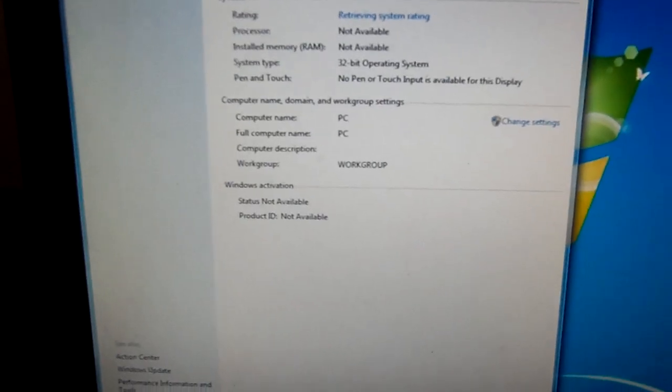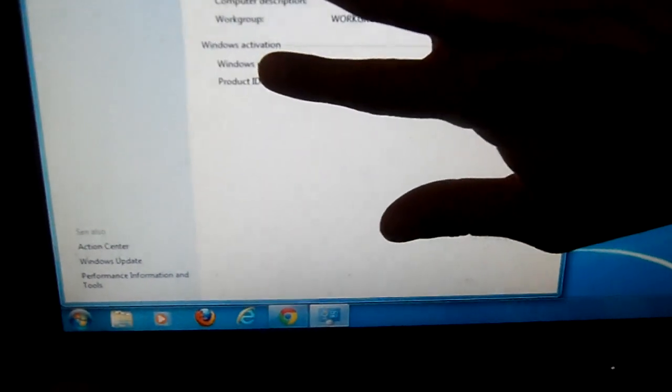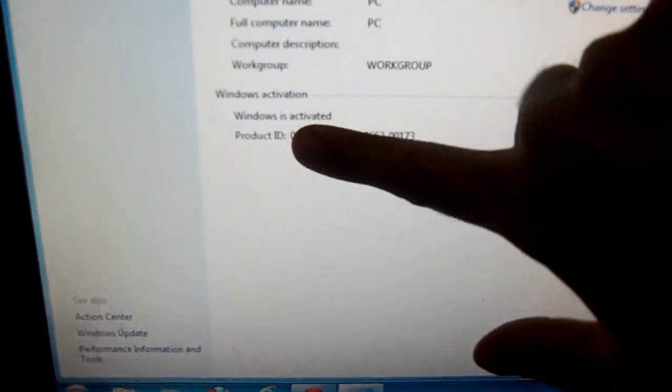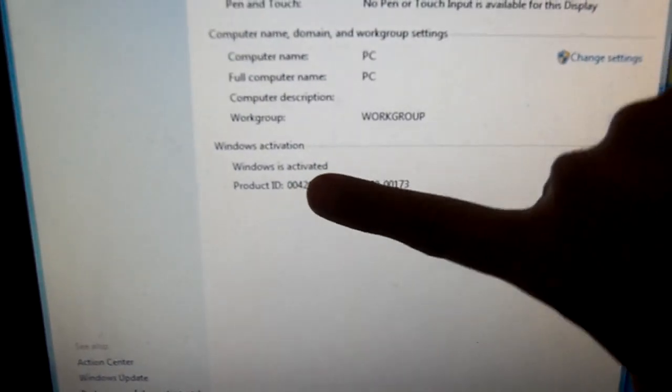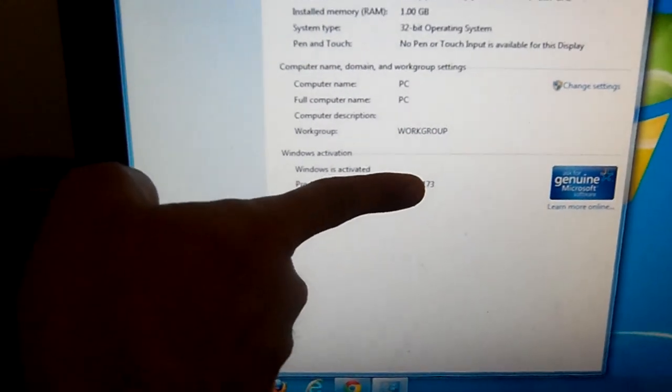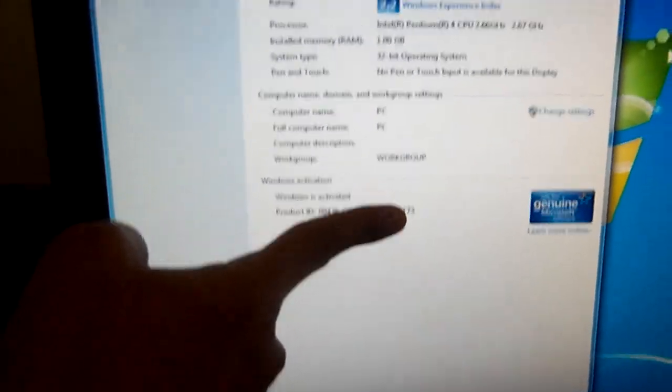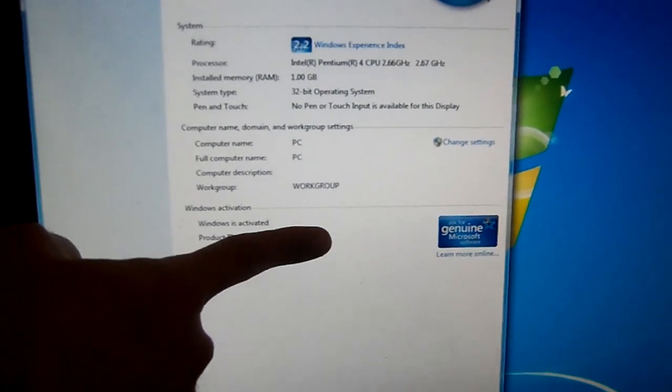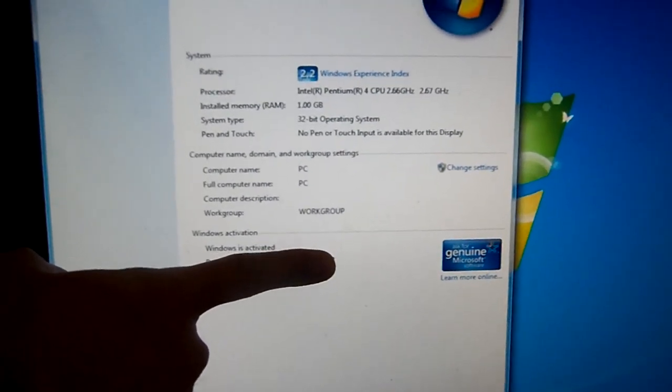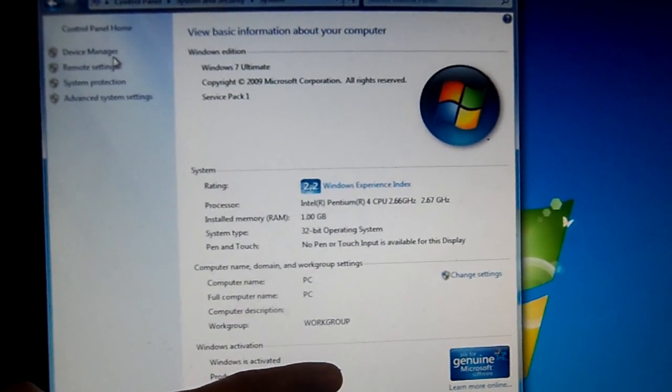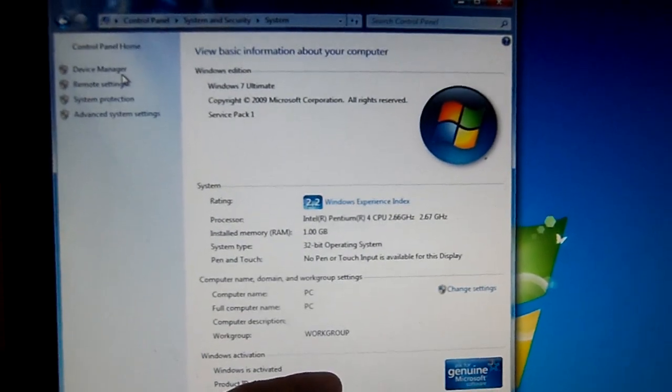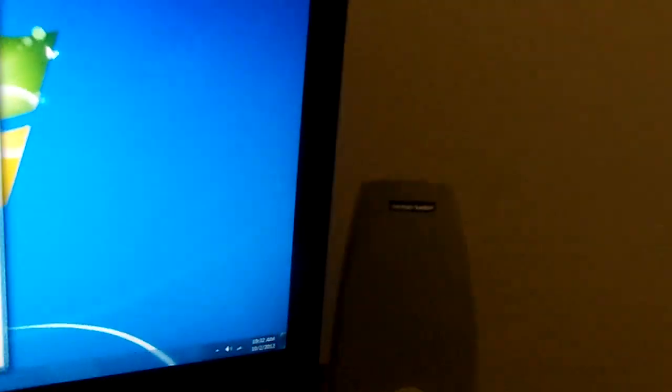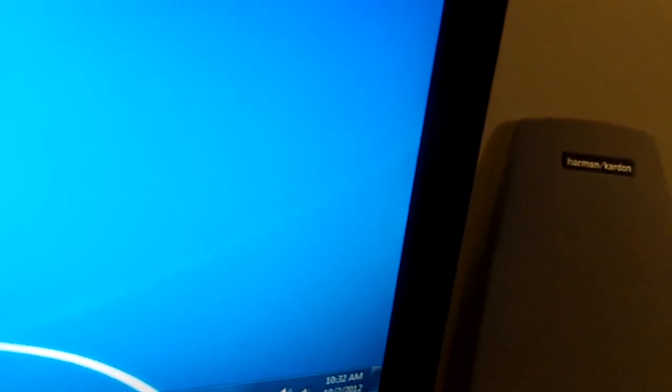And what happens is it pops up just like that, basically telling you that it's activated. It gives you the product ID and everything which I'm hiding right now. But it gives you all the information, basically telling you it's activated. And then by doing so, the little thing down here that says it's not genuine disappears.